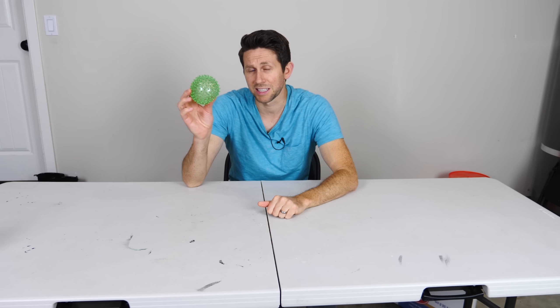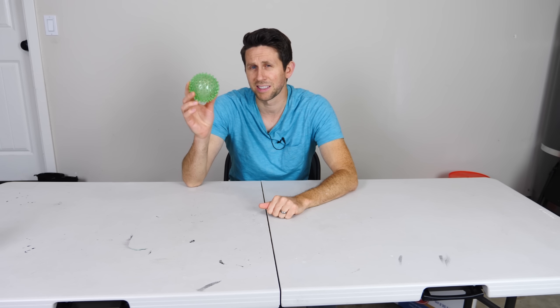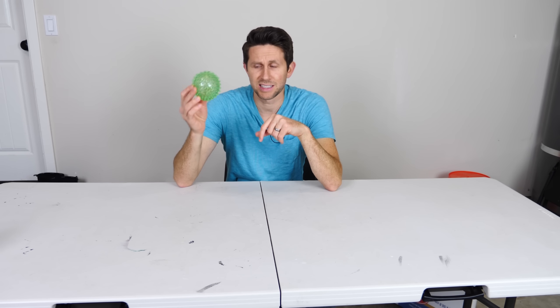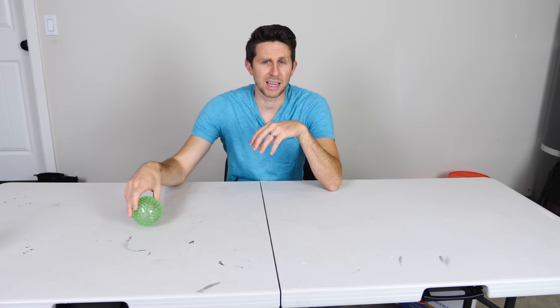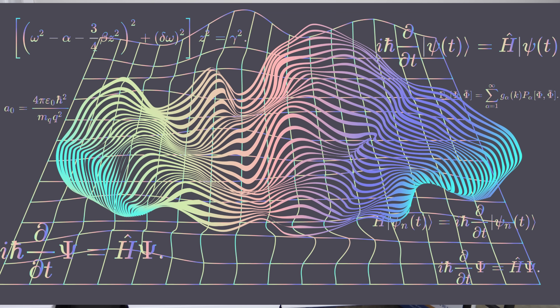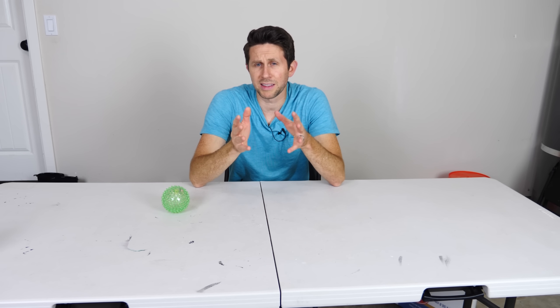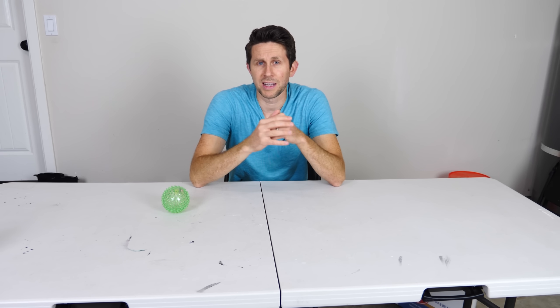But when you get things that are really small, it turns out classical mechanics doesn't work so well. Let's say for example this were now the size of an electron. If that were the case, we can no longer predict at some future time where exactly the ball is going to be. We have to give some probability curve of where it's most likely to be when we measure it. As a result of this, some weird things can happen, and one of them is called quantum tunneling.